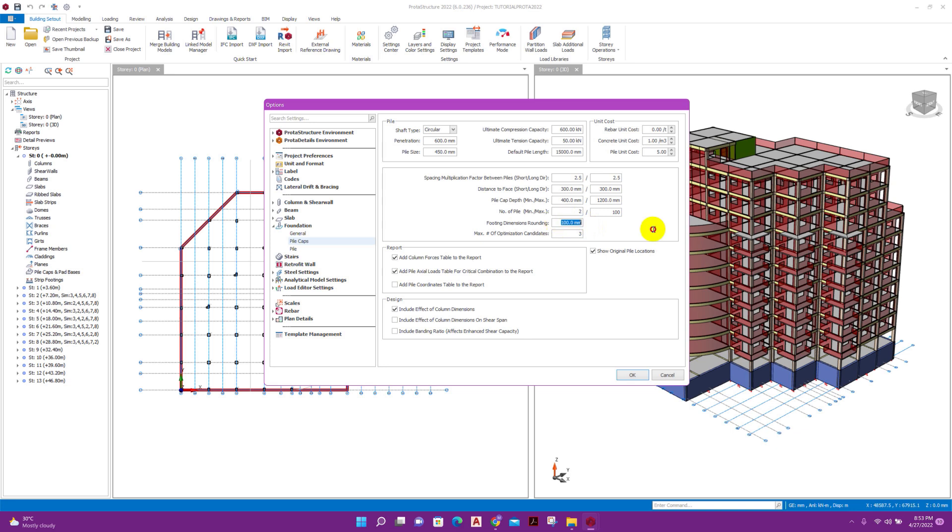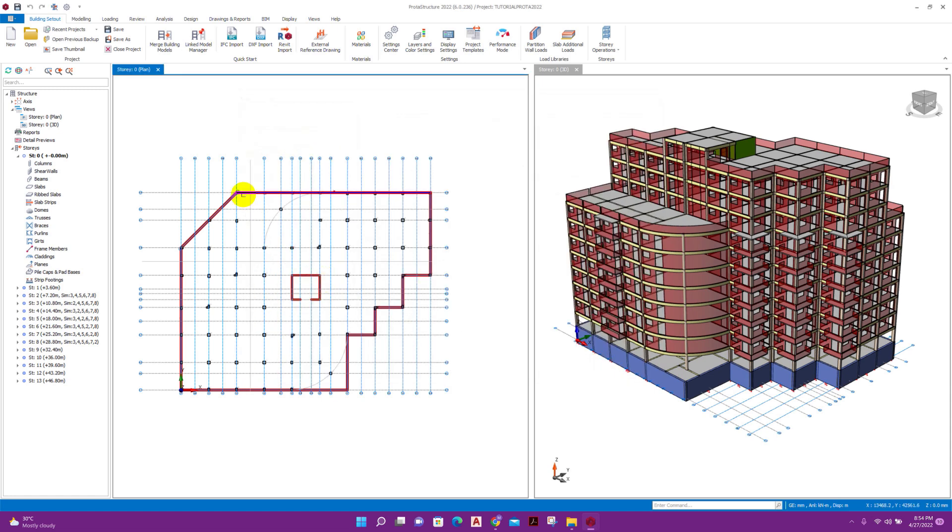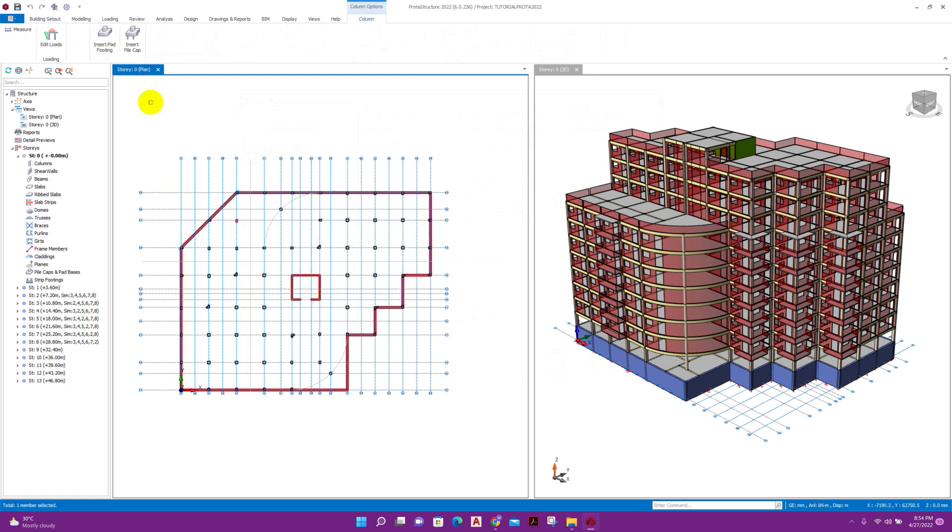So this is the option for rounding, and here we will include effect of column dimension for punching shear. After checking or customizing this pile foundation settings, we can go to design for pile cap. Select the column. Here we will get two types of foundation for inserting. I will go with pile cap, click on this.